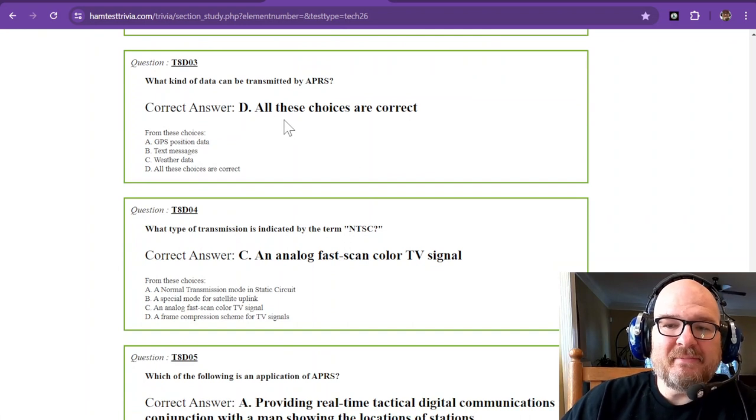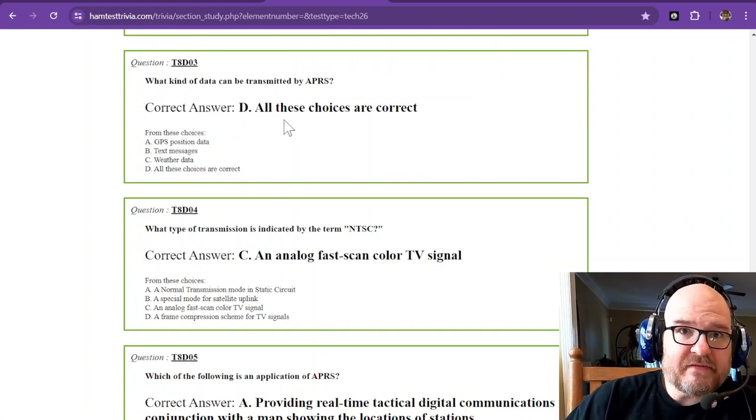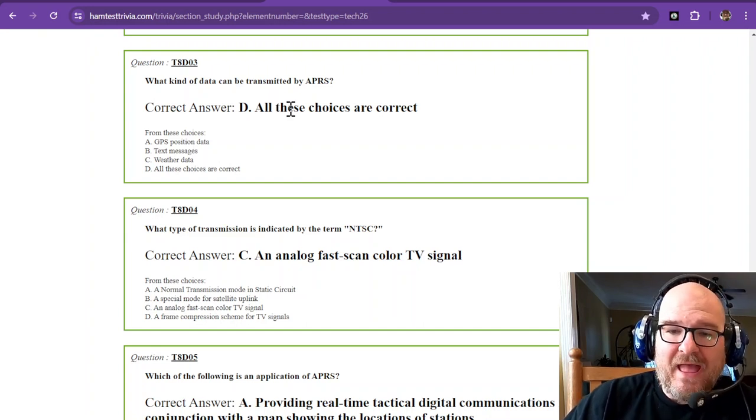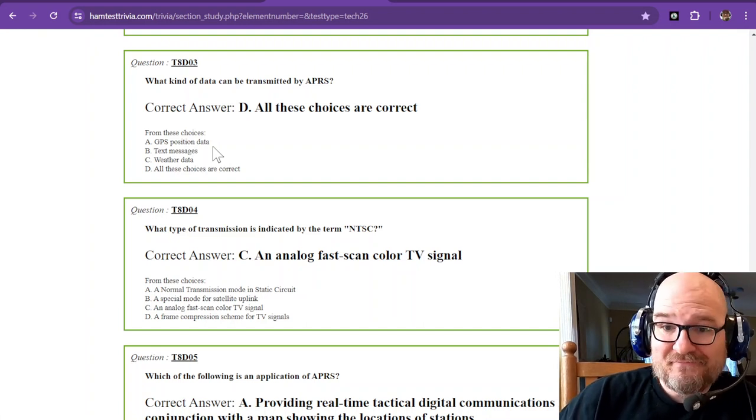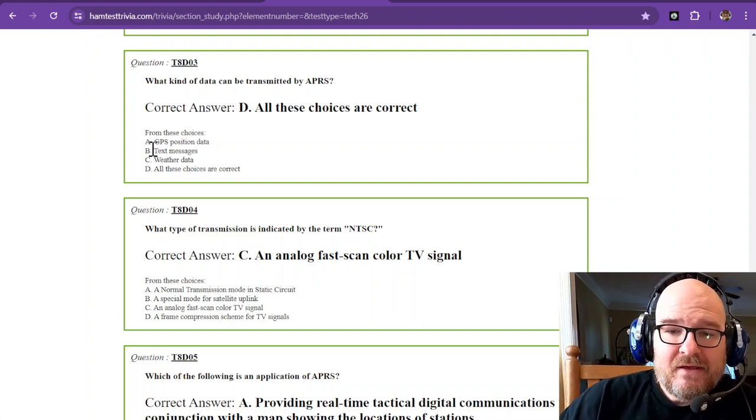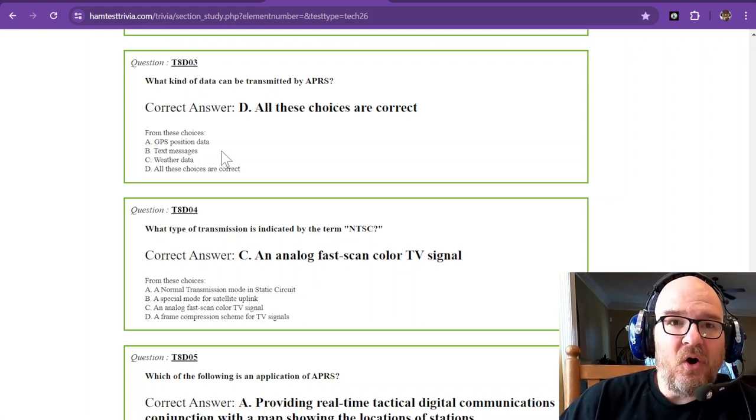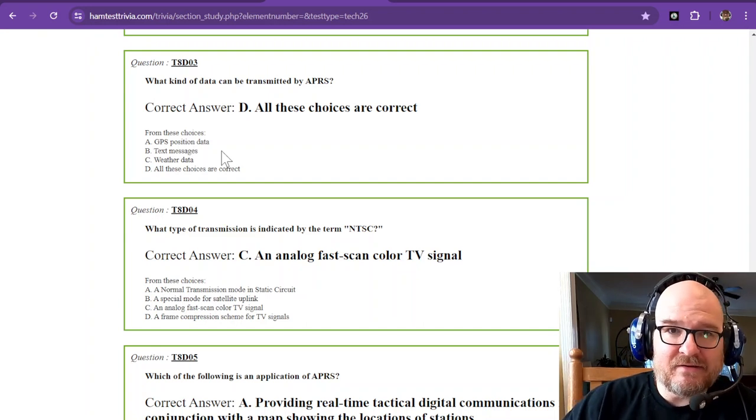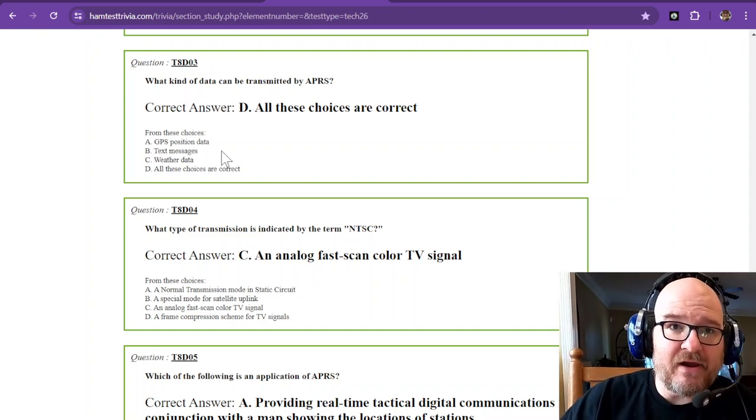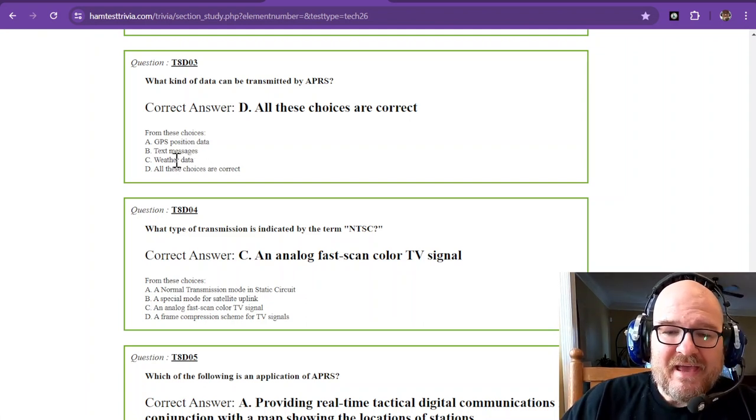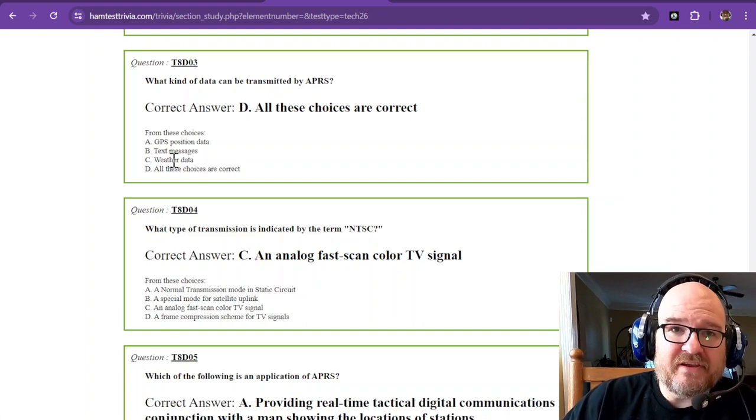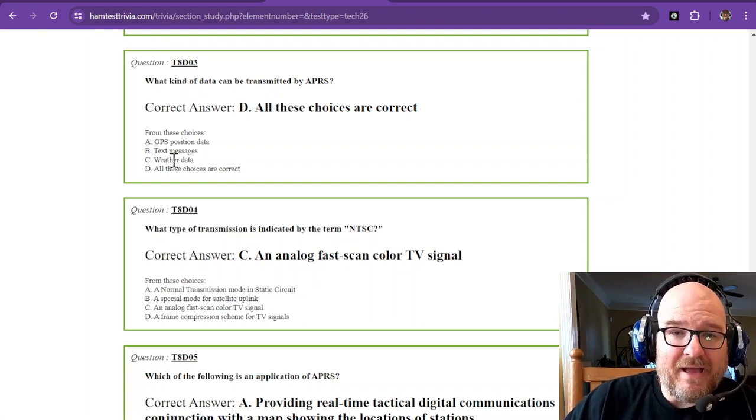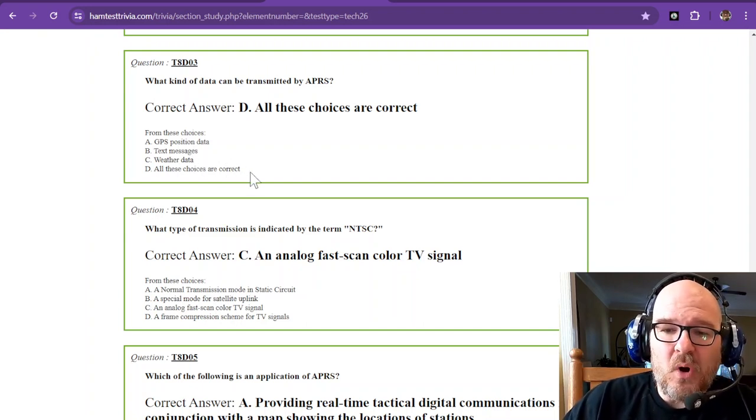What kind of data can be transmitted by APRS? You can transmit all kinds of stuff. All these choices are correct. You can do GPS position data. In my Jeep, I transmit the GPS position and the speed. Text messages. At home I can send text messages to anybody that might need to know. And weather data. I can get weather data periodically from weather stations around the area.